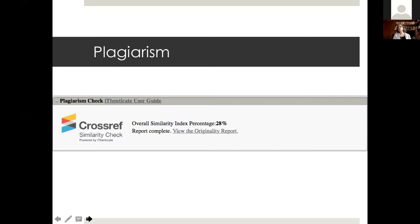Most journals today have some sort of software plagiarism check. We use iThenticate and every article going out for peer review is subjected to this check, yielding a similarity index that we look at very closely. The recommendation is that you need to be very careful to acknowledge the work of others and your previous work in your submission. You also need to explain very clearly how the work you're submitting advances previously published work.